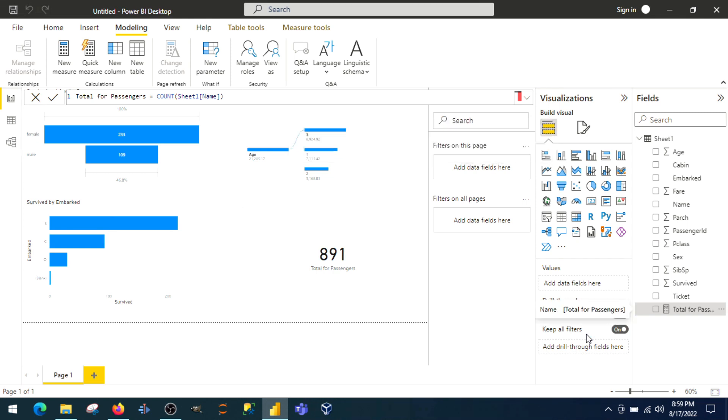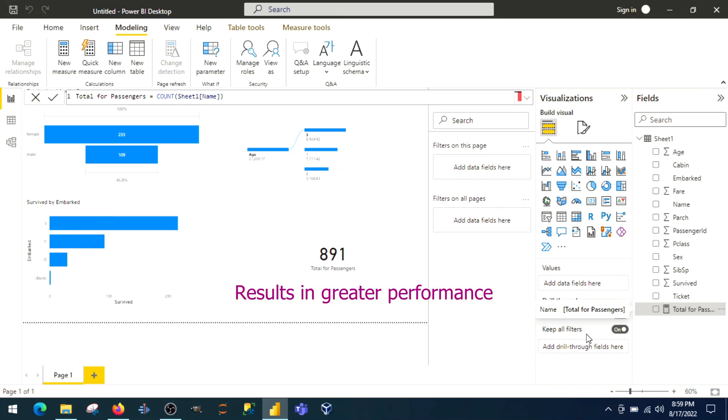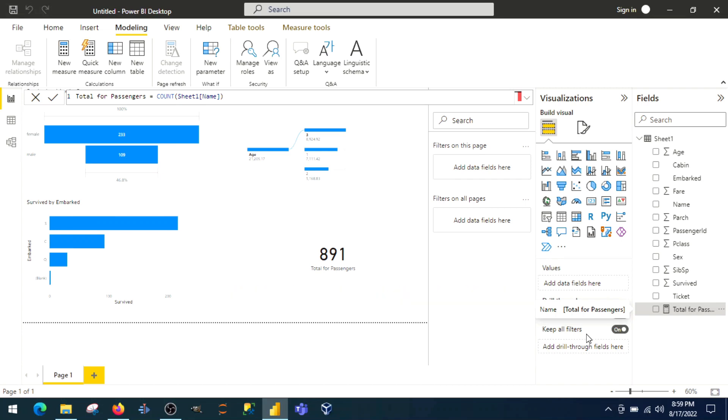One thing comes in mind: when M functions perform operation in the backend, they use compression algorithm to compress the data and perform faster. On the other side, DAX doesn't do anything. I use most of the time the DAX functions and I see very little difference between DAX performing and M functions performing in the Power Query.